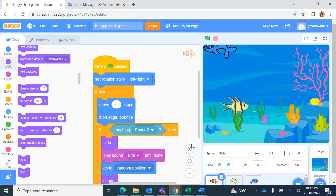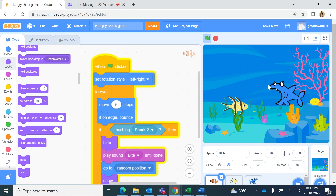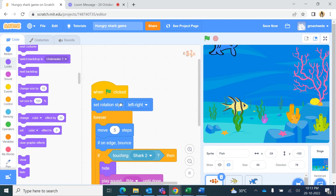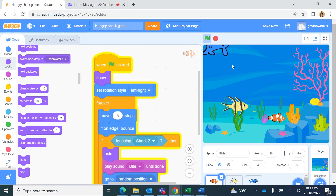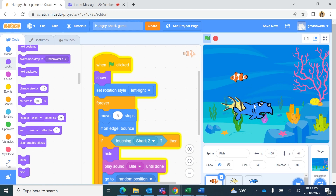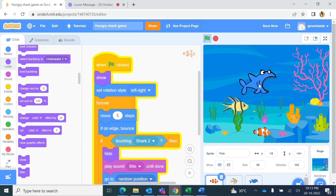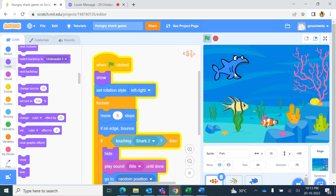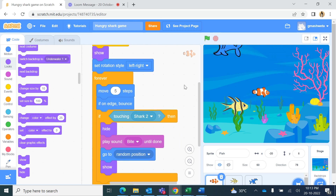When testing, the fish wasn't showing because it had been hidden and no show command was at the start. So at the beginning we add the 'show' command. Now when the green flag is pressed, the fish shows, starts moving, and as soon as the shark touches it, it hides, the bite sound plays, it goes to a new random position, and shows again.